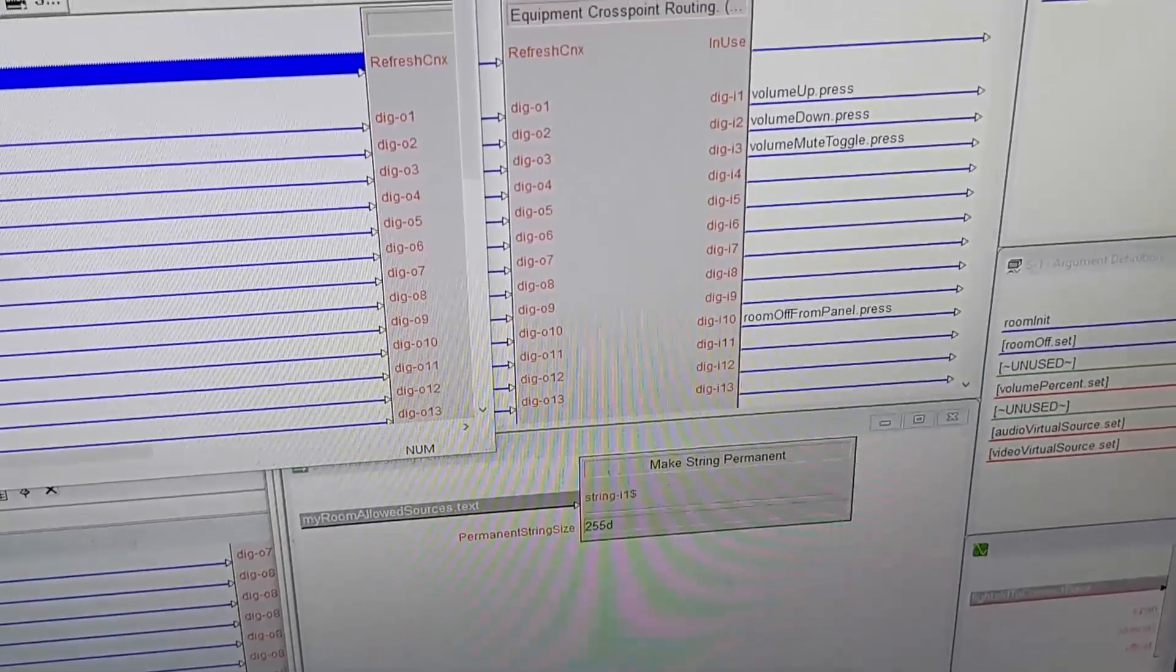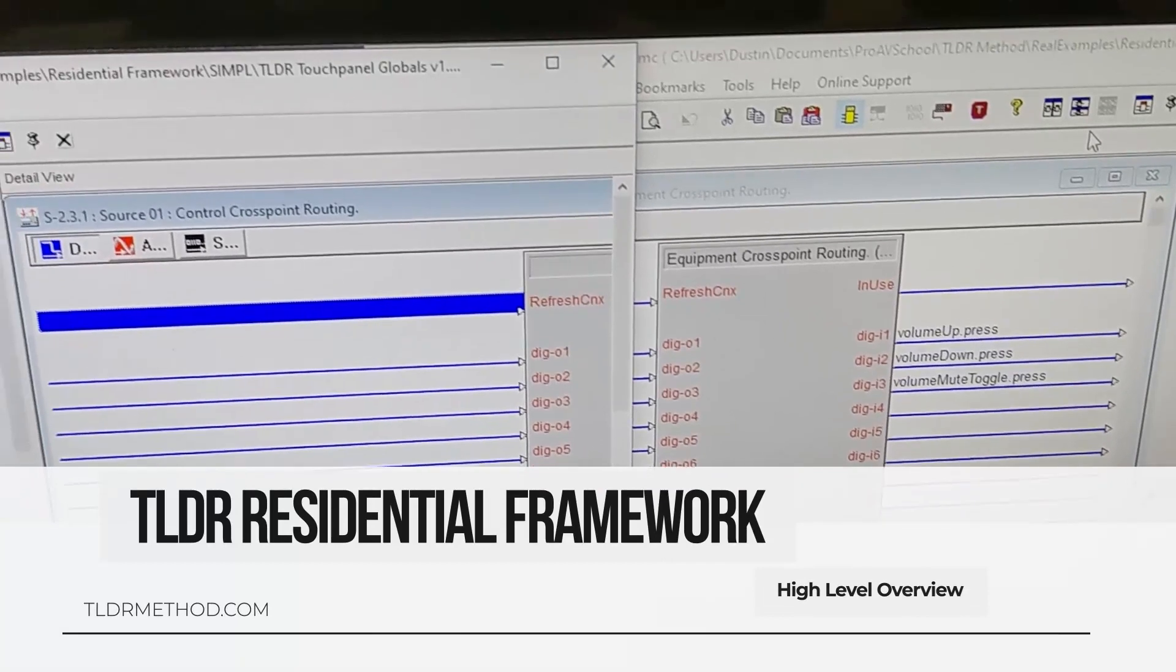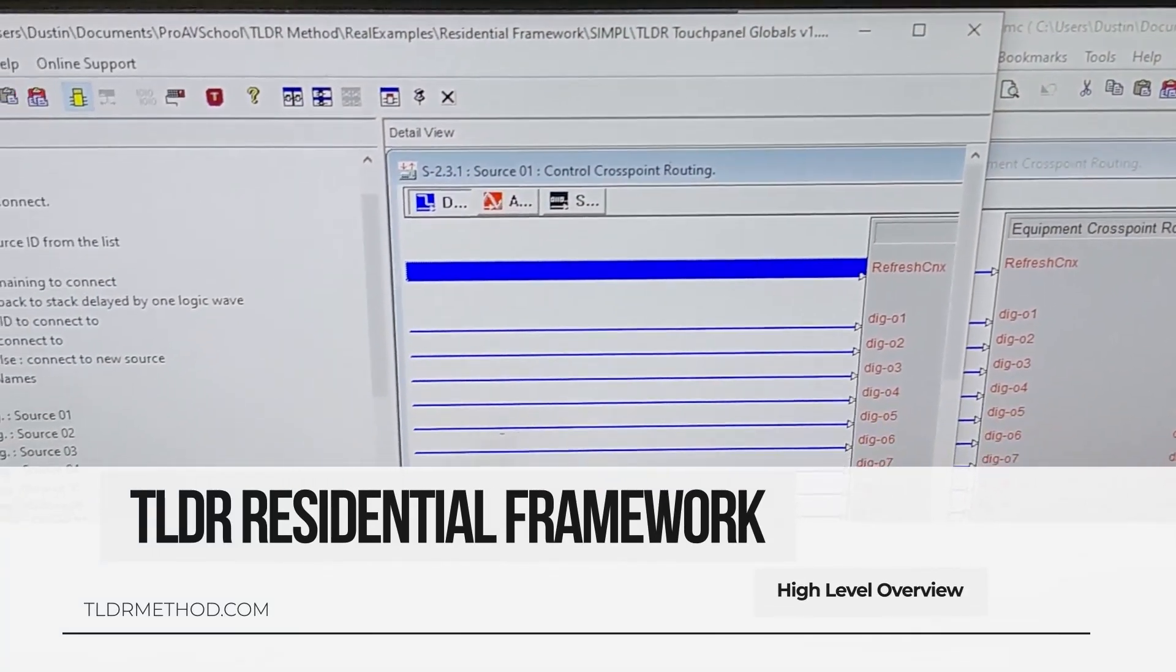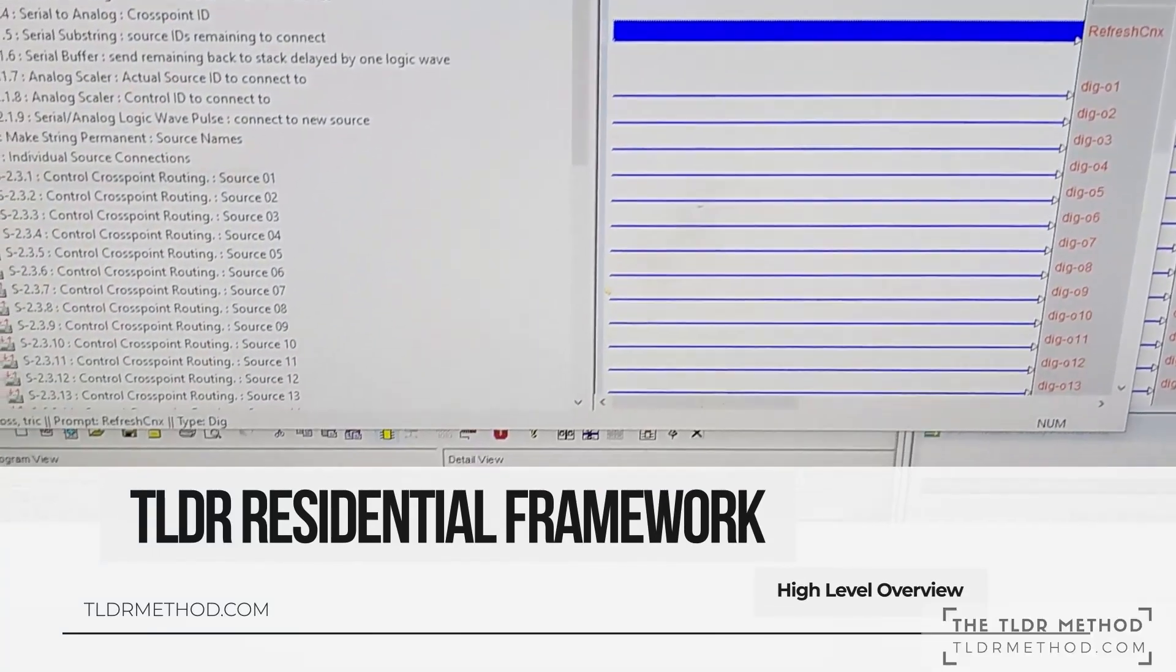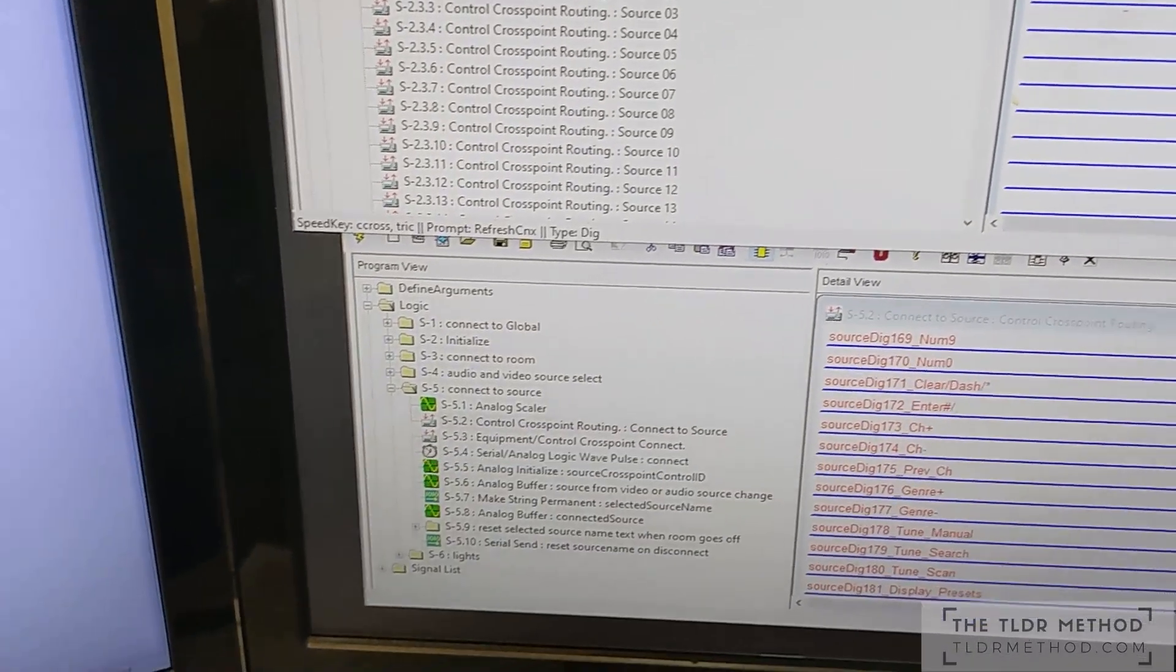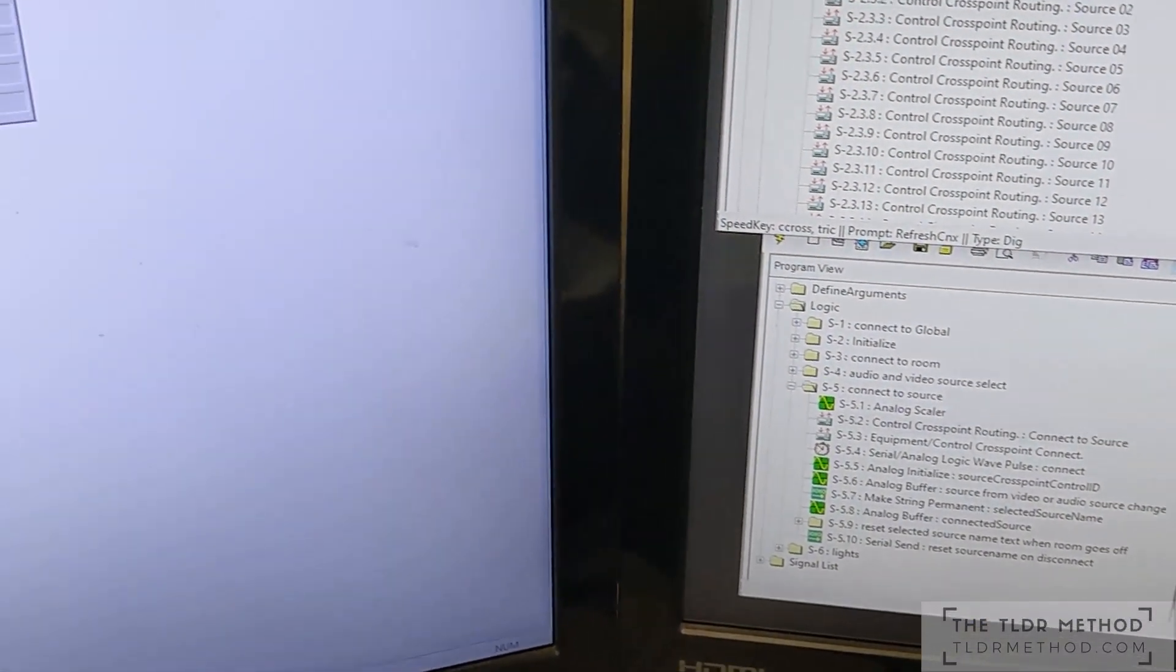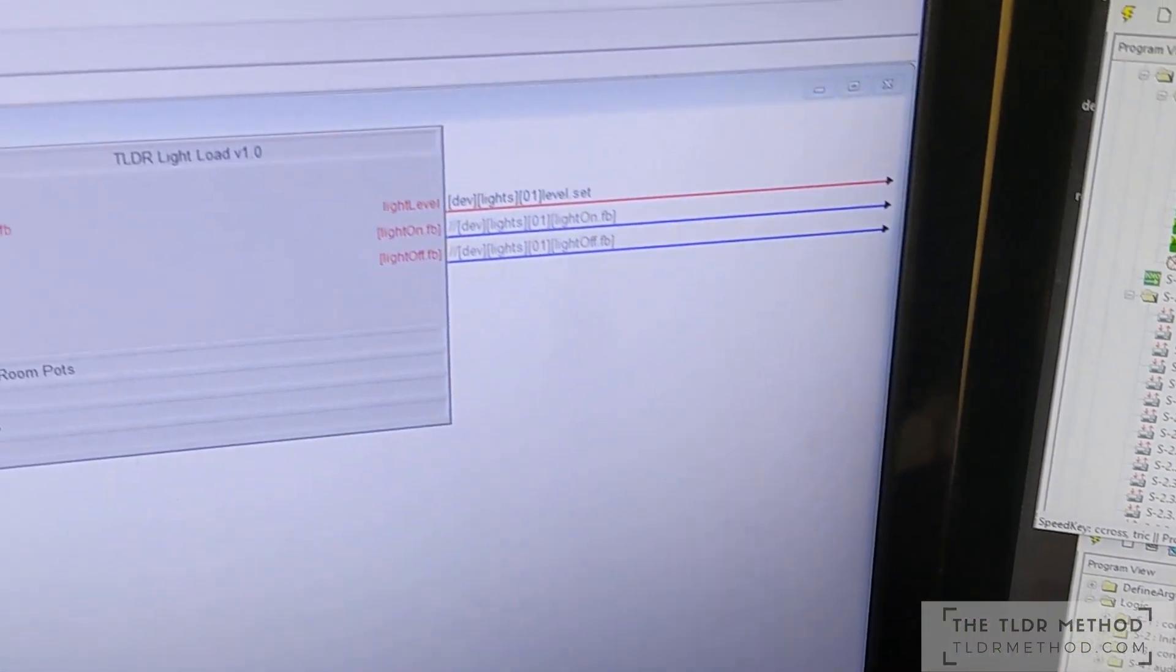In this video, I'm going to describe how the TLDR residential framework is built and how it functions. I put this framework together because I needed a good example that could help me describe some of the concepts in the TLDR method course.